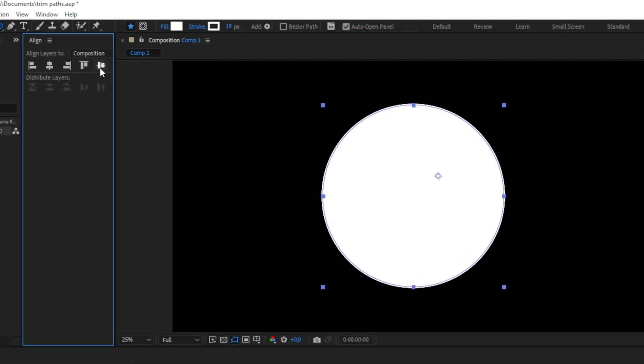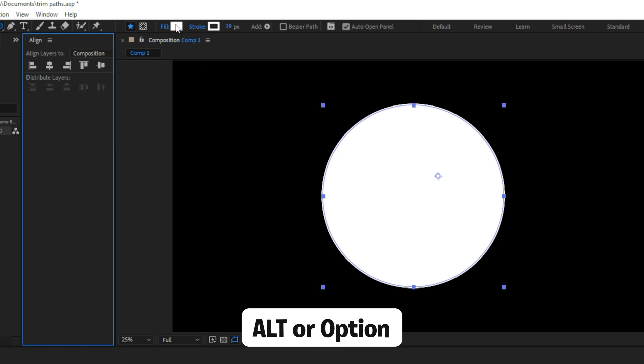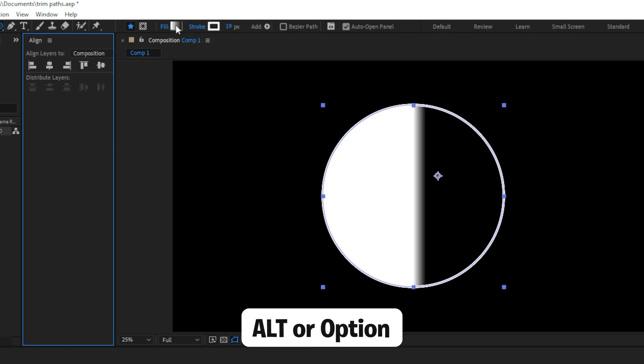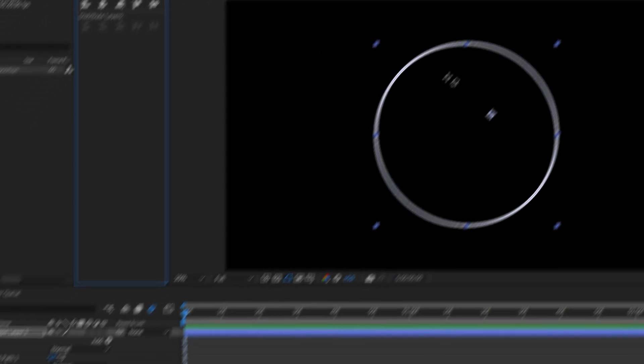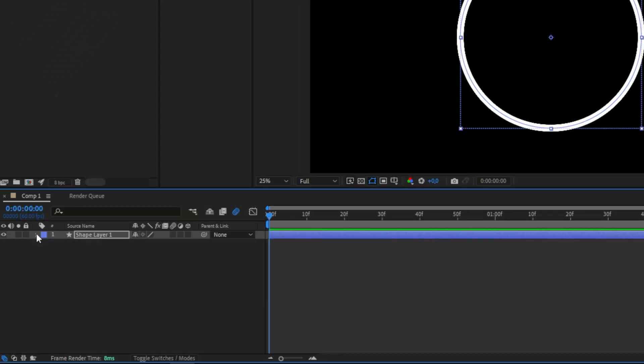You can also disable the fill option by going to the top and then hold Alt while clicking on this little box in order to cycle through the different options and then switch to the disabled option.